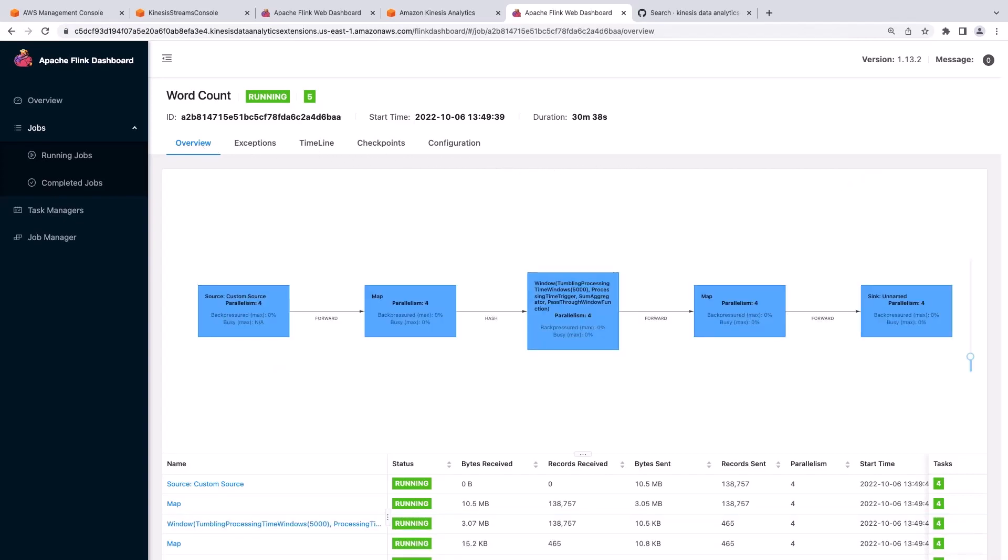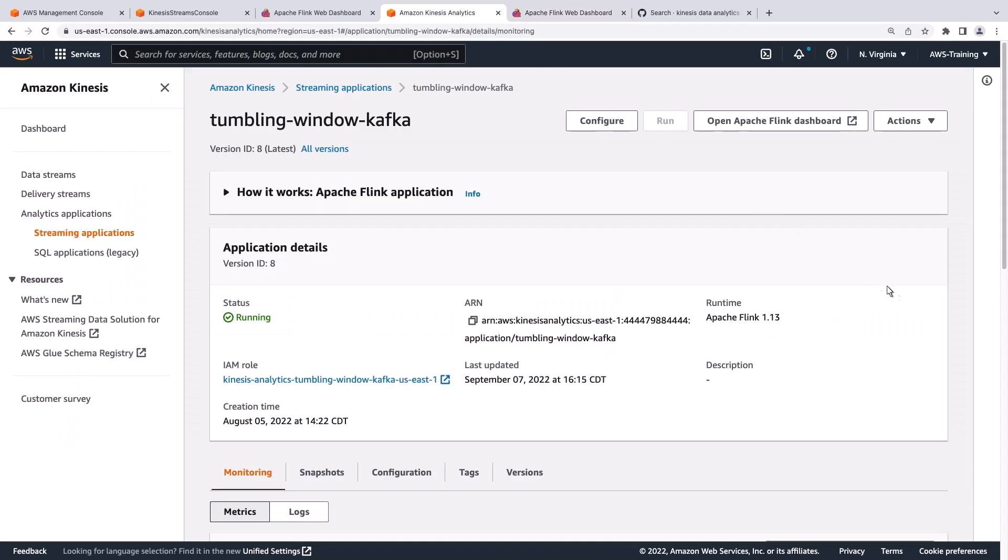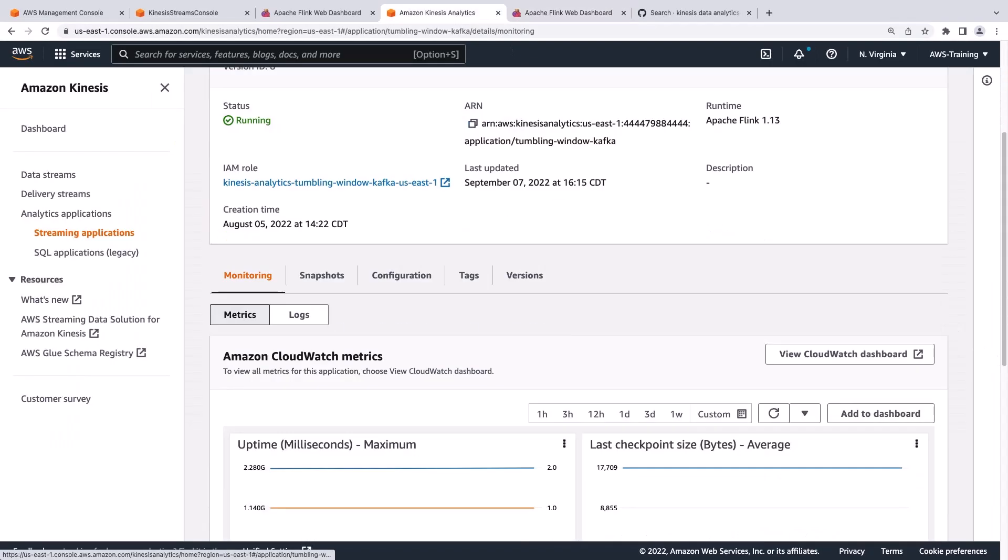Occasionally, you'll find no jobs running on the Apache Flink dashboard. This means the job never started. Let's return to our application in Amazon Kinesis to diagnose why an application wouldn't start.